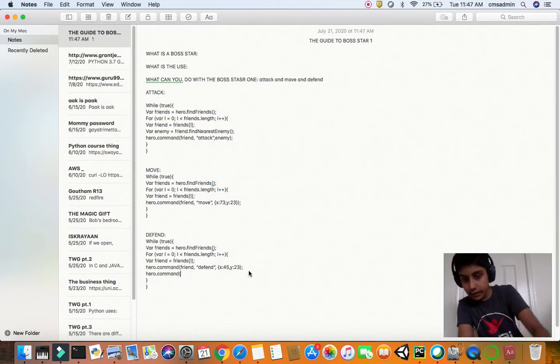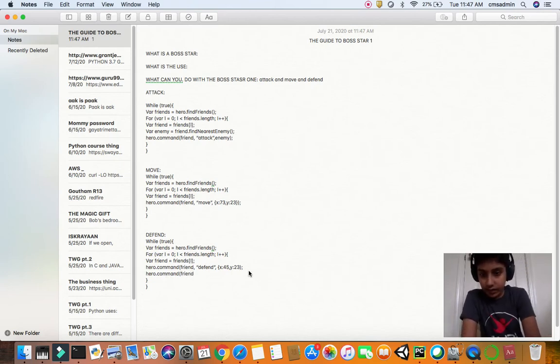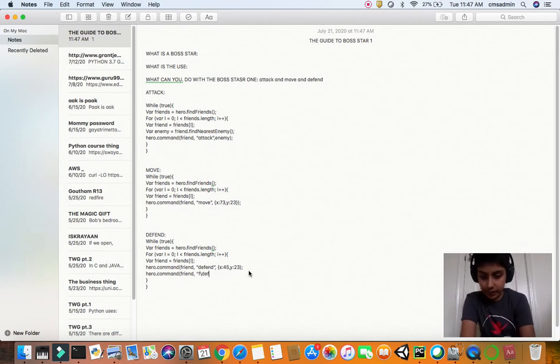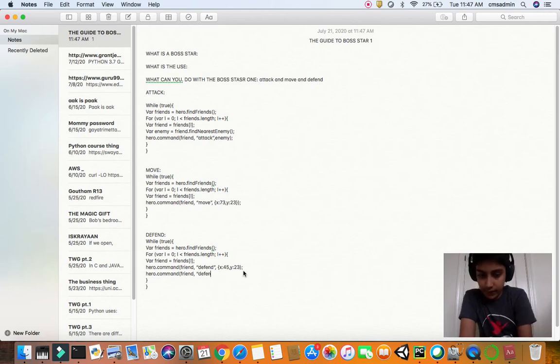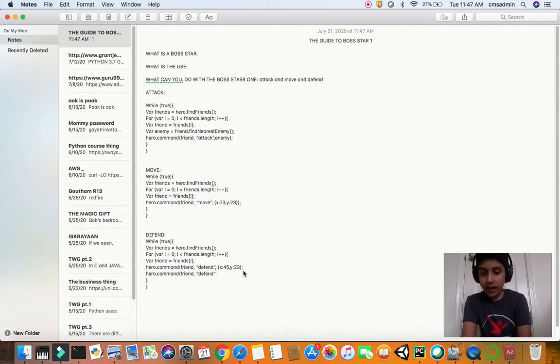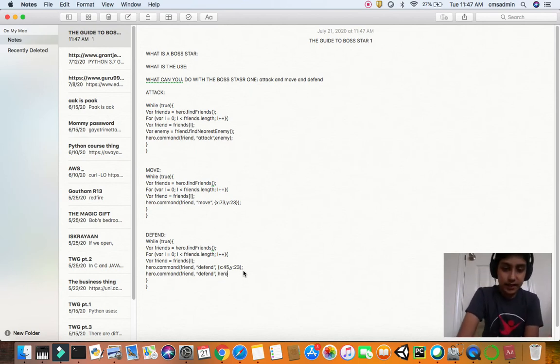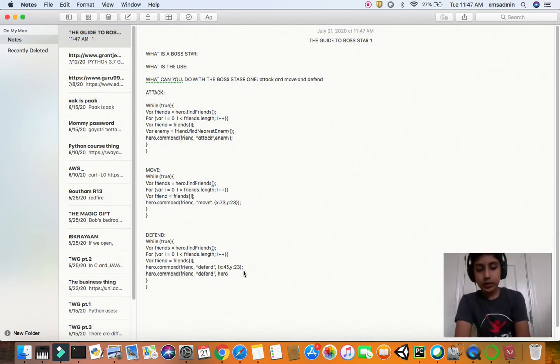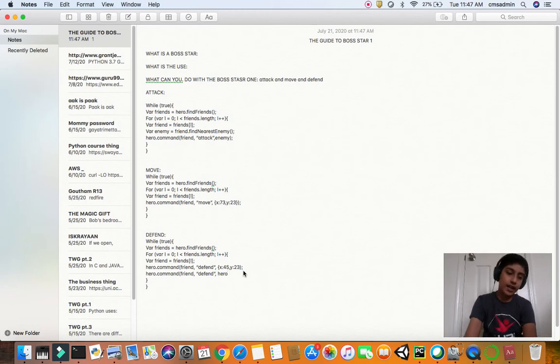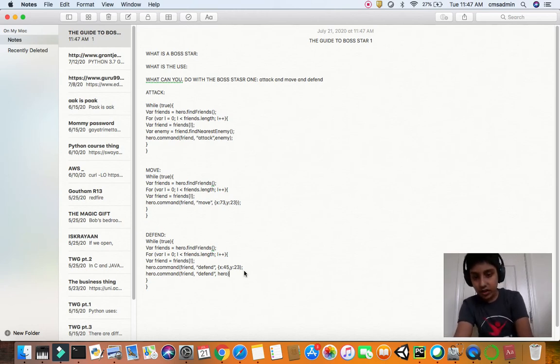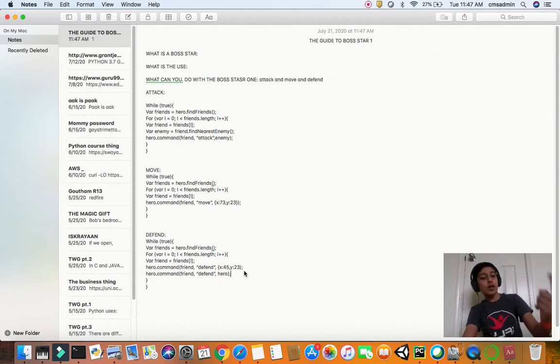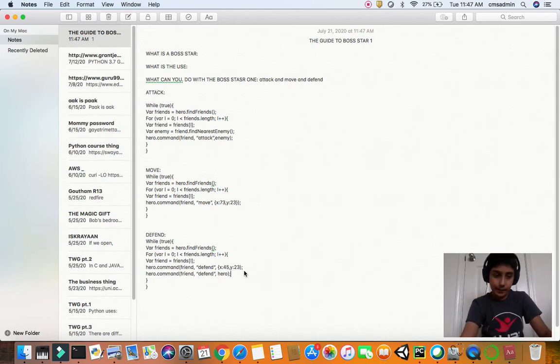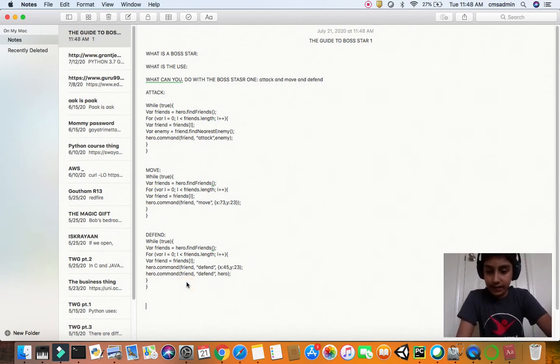The thing. So now friend, comma, defend. You can ask him to defend the hero, a place. Let's just settle for hero. You can ask him to defend himself, another friend, etc. - it's lots of possibilities.